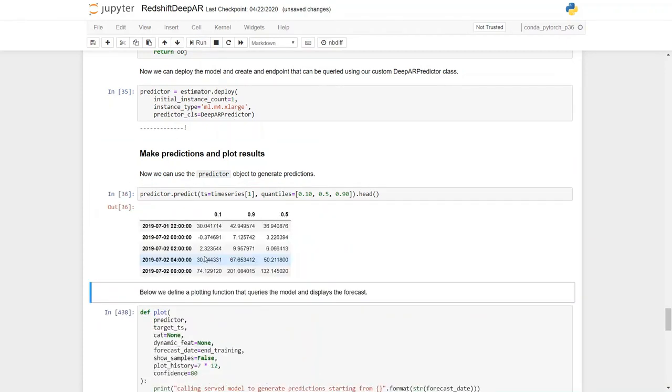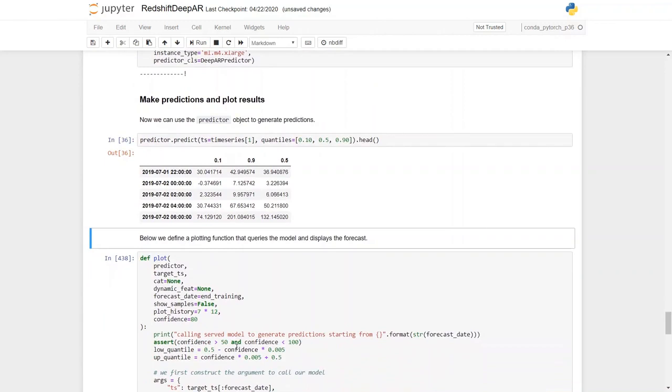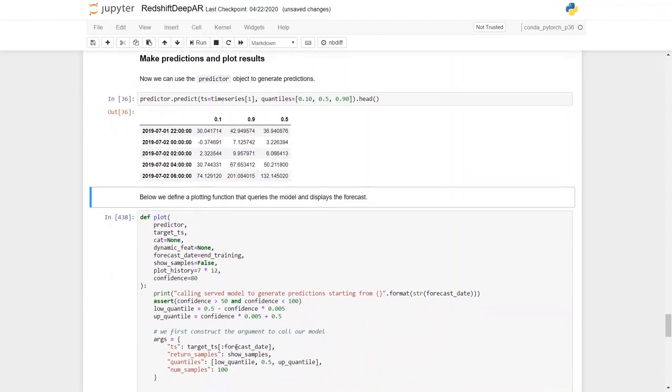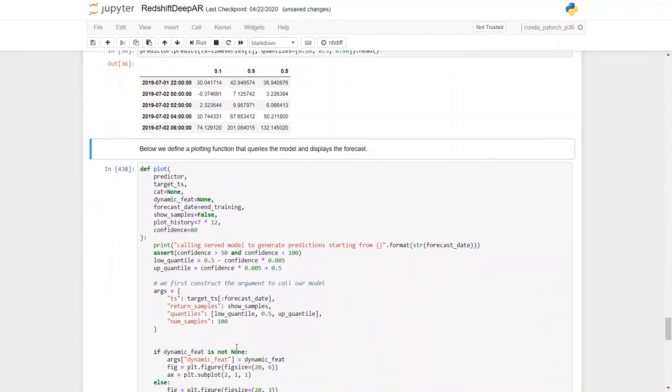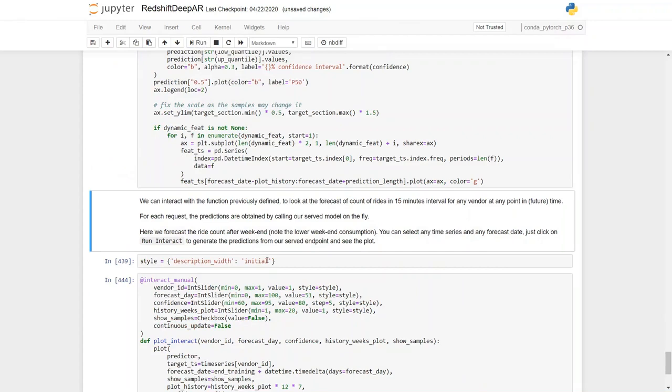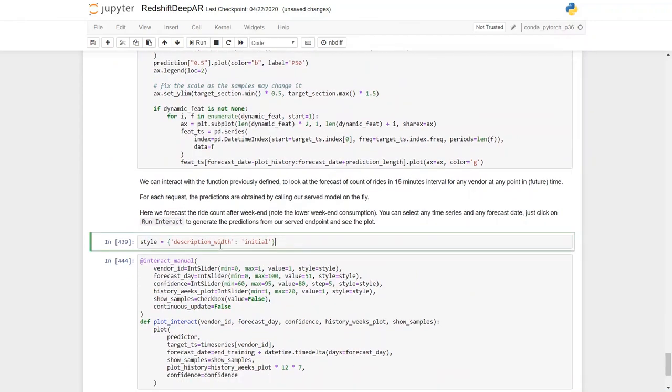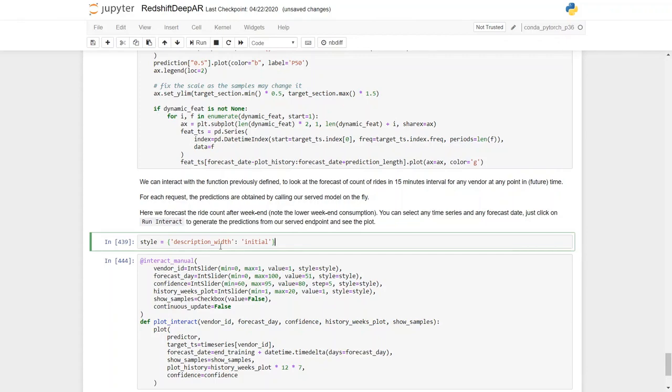Endpoint creation has been completed, so we can now use the predictor object to generate predictions. Below, we define a plotting function that queries the model and displays the forecast. So let's execute the plotting function here. We can interact with this function to look at the forecast of count of rides in 15 minute intervals for every vendor at any point in time in the future. And for each request, the predictions are obtained by calling our served model on the fly. That means we are going to call the endpoint that we just defined.